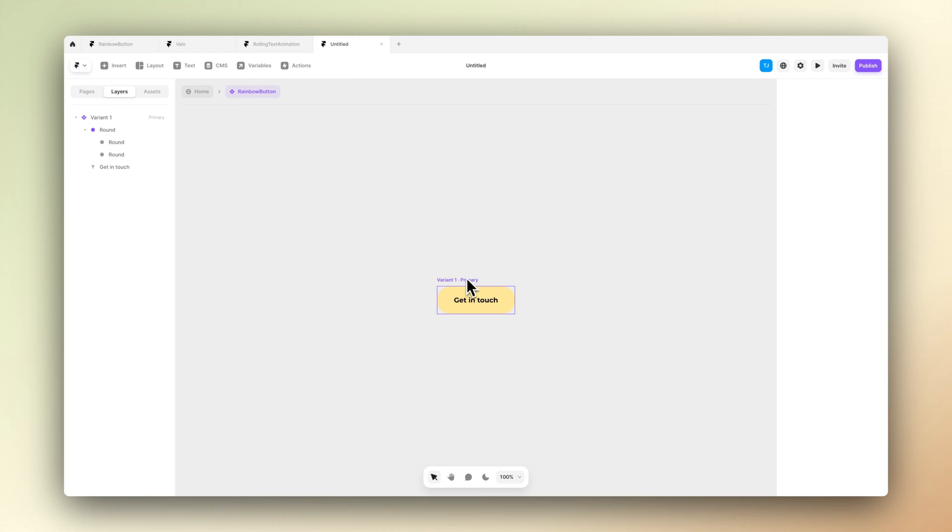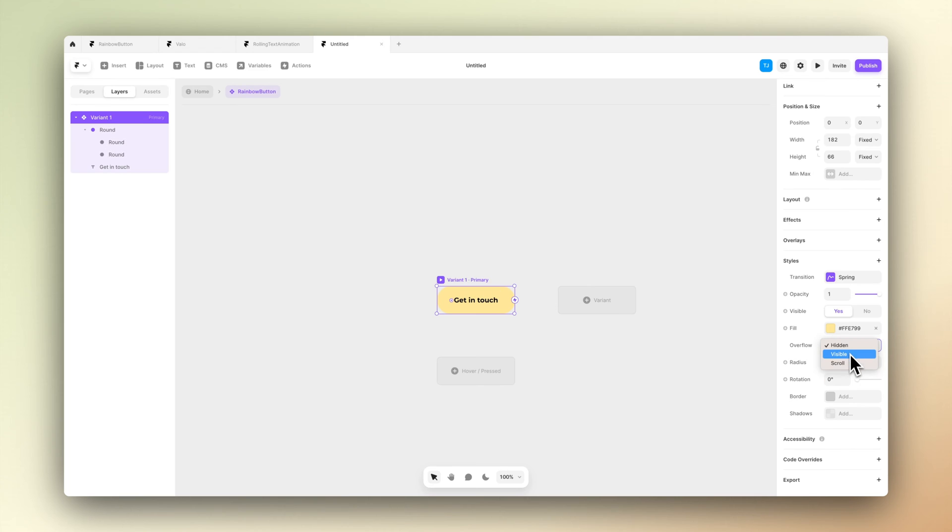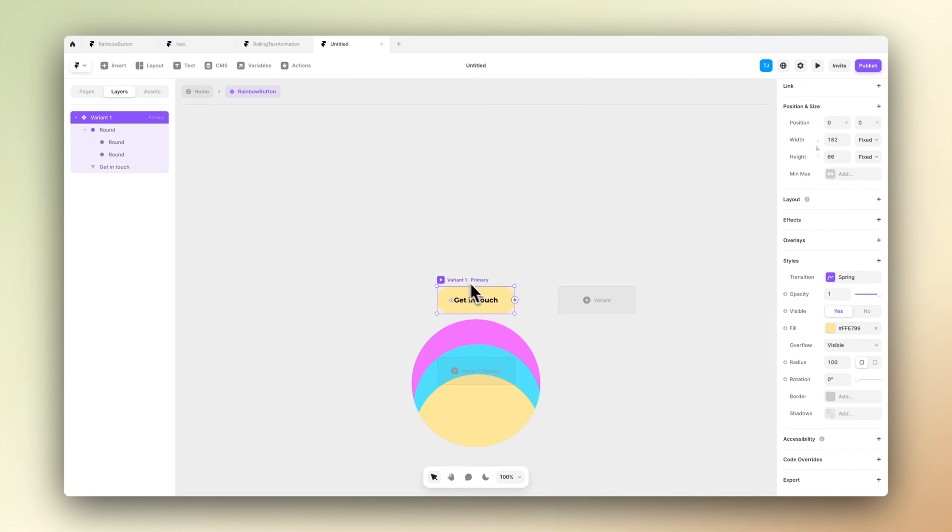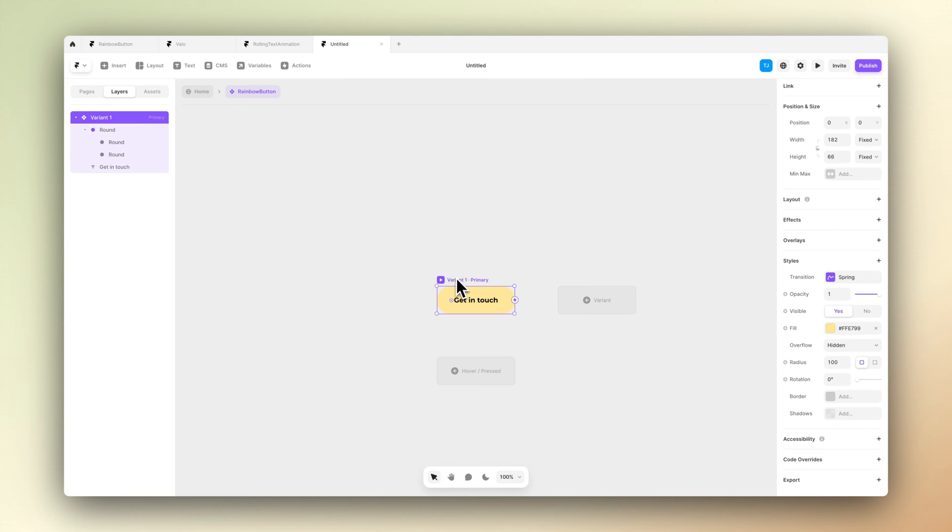Then let's use the nudge tool to move the button below the frame. Now if we play around with the overflow values, we can see that it's actually visible there if we put the overflow to be visible, but we want it to be hidden in this case.